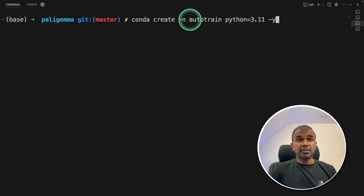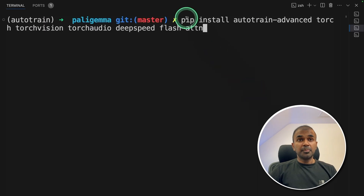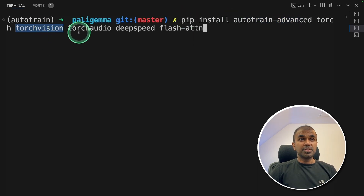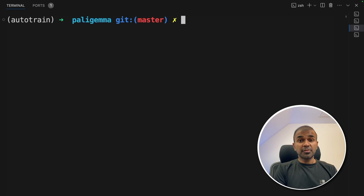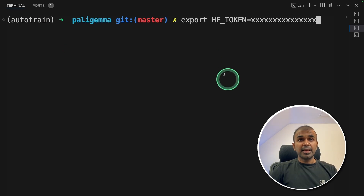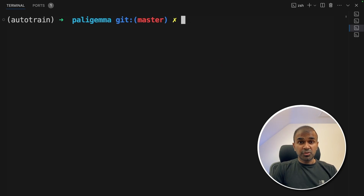First, run: conda create -n autotrain python=3.11 and then click enter. Next, conda activate autotrain and then click enter. Now pip install autotrain-advanced, torch, torchvision, torchaudio, deepspeed and flash-attention, and then click enter. I will put all the information in the description below. Once after we install all those packages, export your Hugging Face token like this and then click enter. Now we are ready to do AutoTrain.